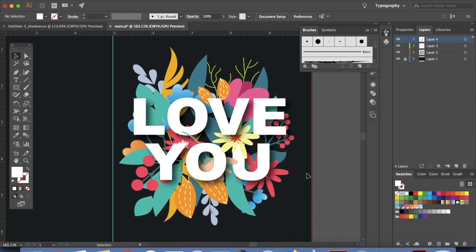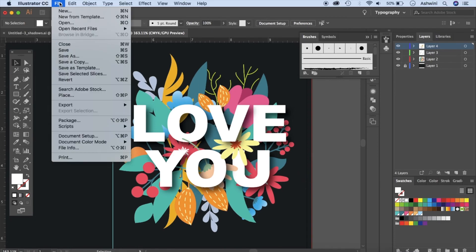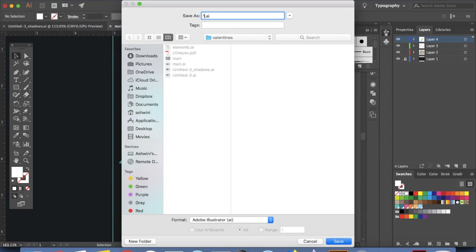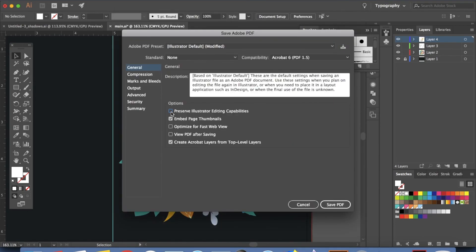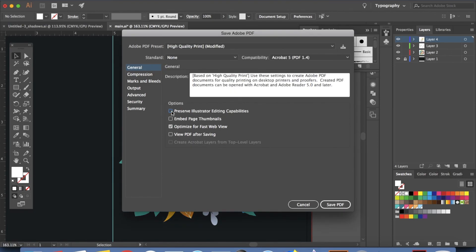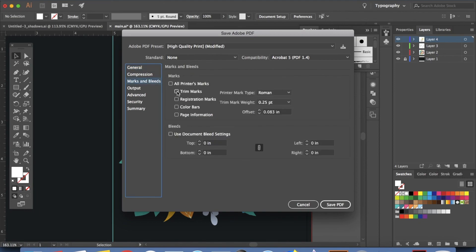Now that shadows are added, save the file as an Illustrator file — press Command+S or go to File > Save. Then save it as a PDF for printing: go to File > Save a Copy, name it, and change the format to PDF. Click Save. Uncheck 'Preserve Illustrator Editing Capabilities' to reduce file size — but make sure you've saved the AI file first since you won't be able to edit the PDF afterward. Choose High Quality Print. Go to Marks and Bleeds, check Trim Marks and Use Document Bleed Settings, then click Save PDF.